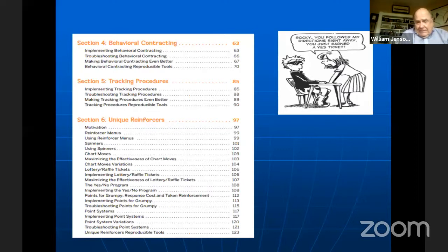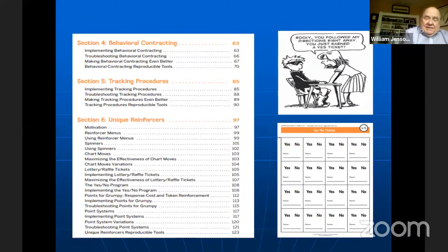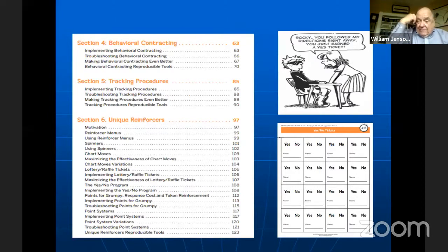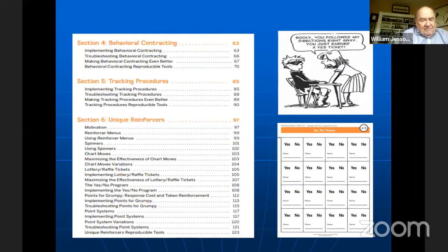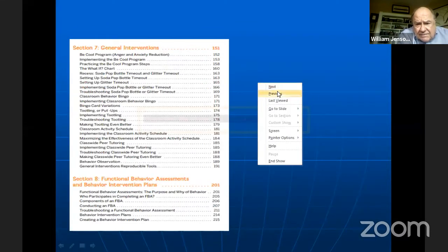We also invented the 'Yes/No Program.' When you catch a Tough Kid following a classroom rule, you write their name on a laminated card, circle 'Yes,' and put it in a jar. If a rule is broken, you circle 'No.' At the end of the day — or the week for secondary — you pull one card. If it's a 'Yes,' the class gets what's in a mystery motivator envelope. The key is making sure you have far more Yes cards than No cards — you want to catch kids following rules, not failing. For secondary, it uses a lottery-style card run across the whole week.